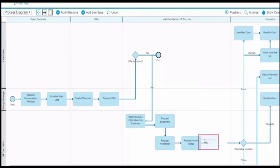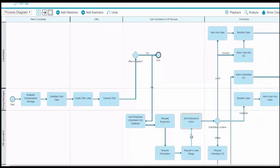To select a group of elements, toggle the Marquee Select button and draw a box around the elements you want to select. You can then copy them, move them, turn them into sub-processes, pin them in position, or color them.